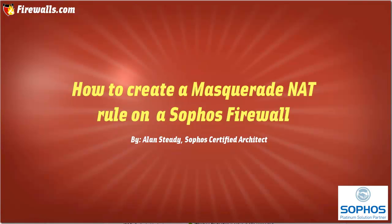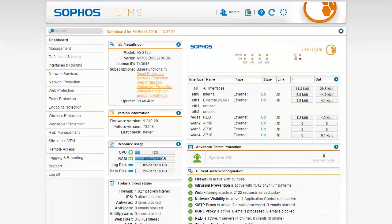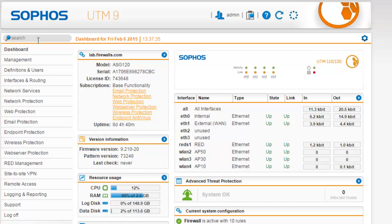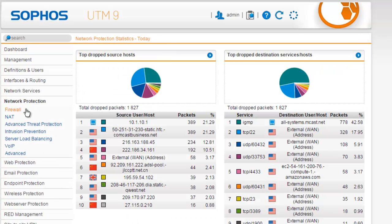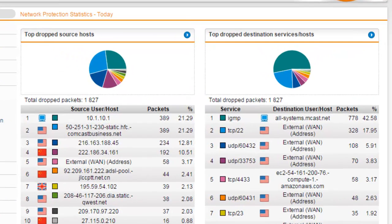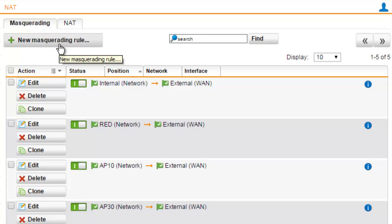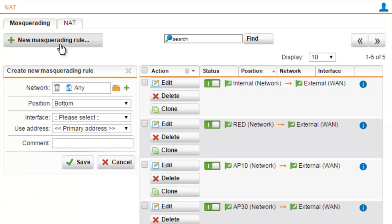To create a masquerade rule, we'll first want to be logged into the web admin of our UTM. Once logged into the web admin, select Network Protection from our menu, followed by NAT from our submenu. Under the masquerading tab, we can create new masquerade rules. To create the new masquerading rule, select the new masquerade rule button.